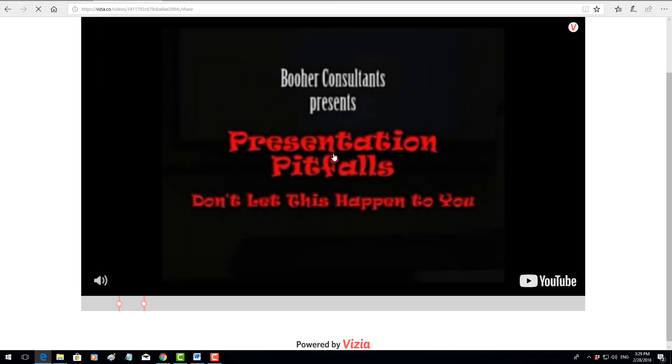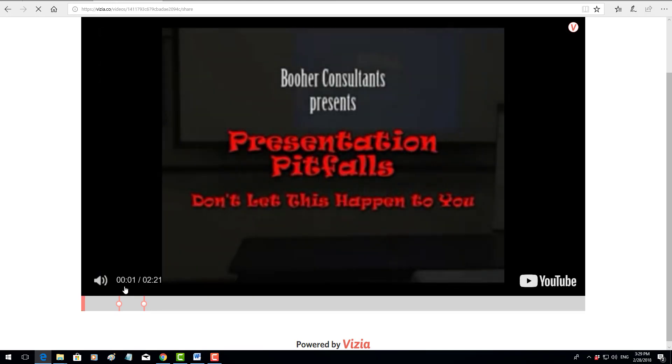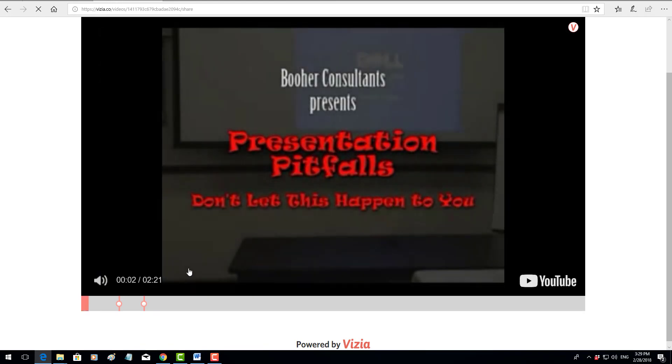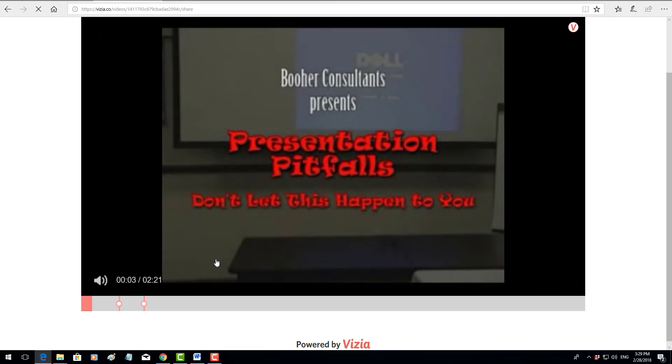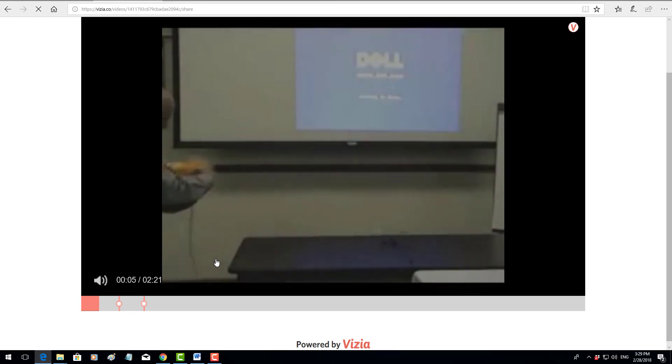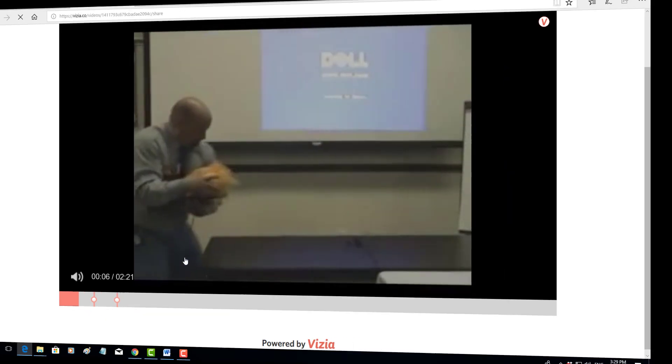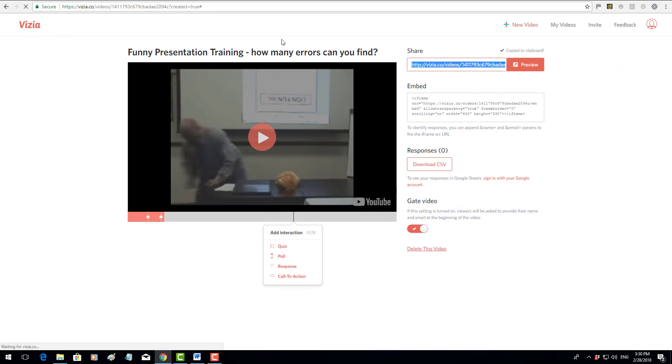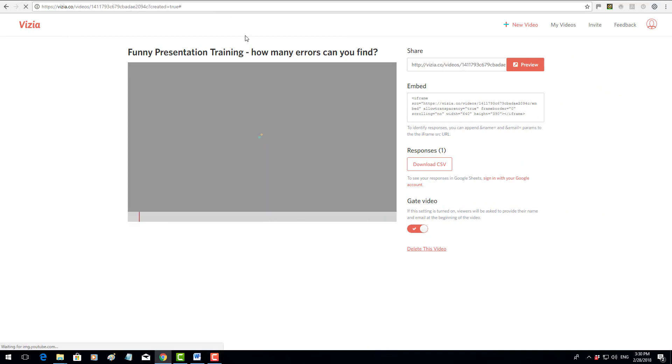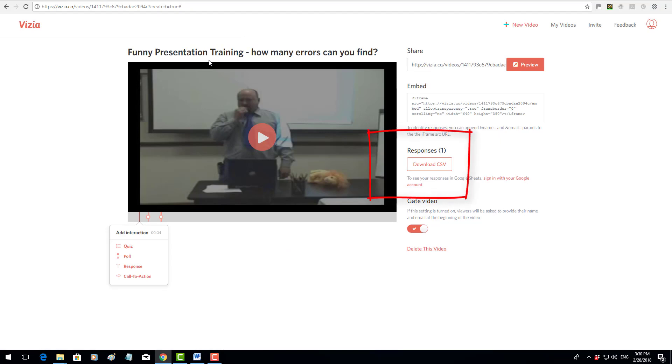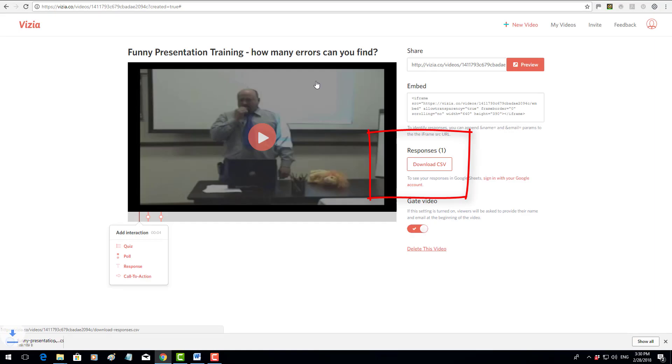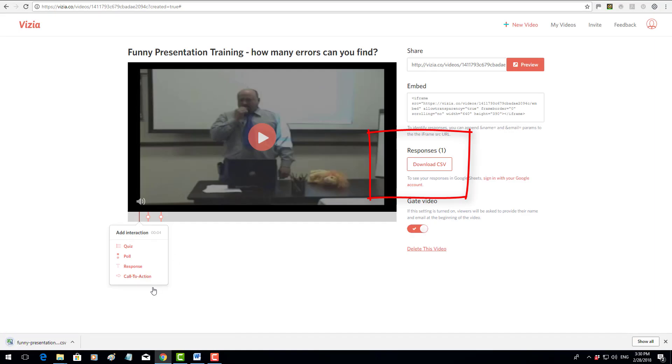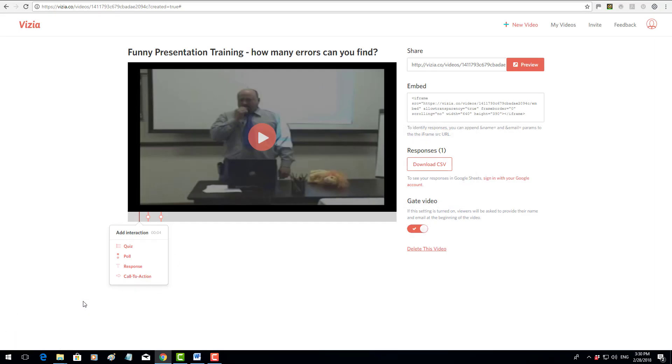So you've got two different ways of working with this technology. Now coming back onto this screen, an important thing to remember is that once you've added videos, you can actually see the responses. If I click here on download CSV file and then open that CSV file, you'll notice that it provides information.